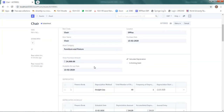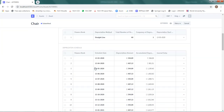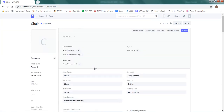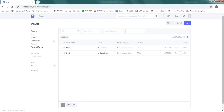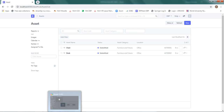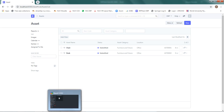On those dates the depreciation will start. This is how the asset has been defined. I hope I was able to make you understand the whole process. Thank you very much.